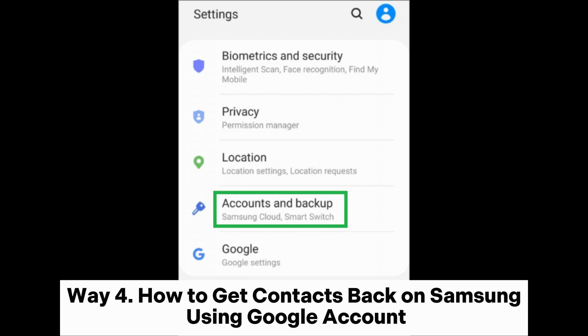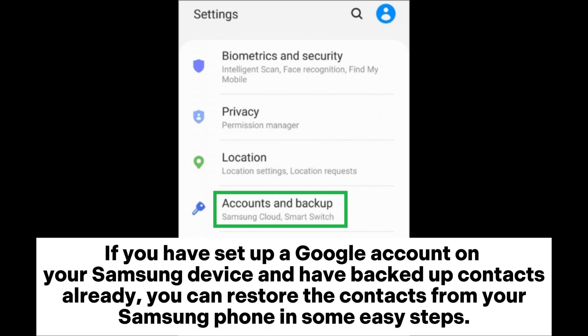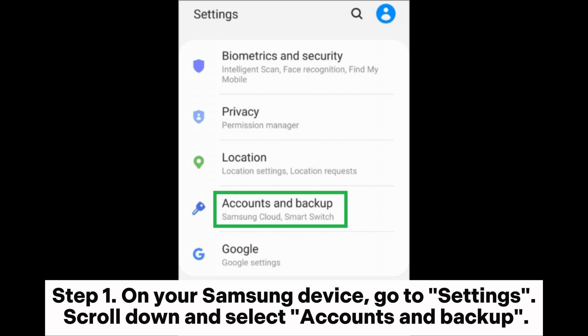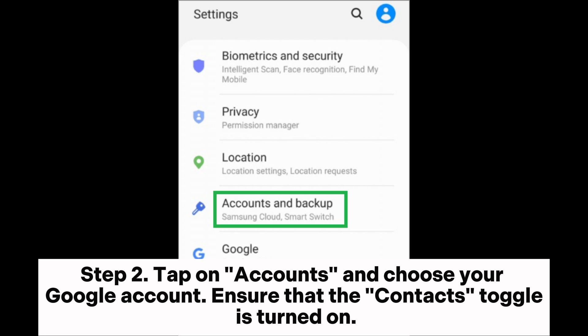Way four: how to get contacts back on Samsung using a Google account. If you have set up a Google account on your Samsung device and have backed up contacts already, you can restore the contacts from your Samsung phone in some easy steps. Step one: on your Samsung device, go to Settings, scroll down, and select Accounts and Backup.